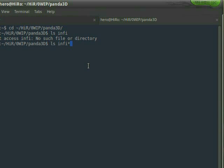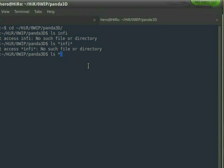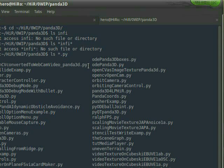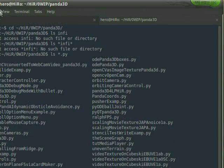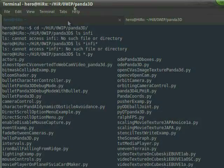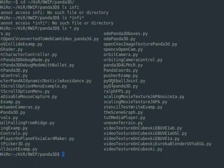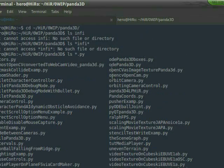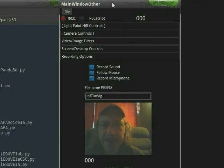Do an ls for infinite tunnel. Ls star maybe. Hmm, ls star dot pi. And let's see here. Get over a bit. Infinite tunnel. Nope, it's going to be in panda 3D samples. I'm not sure where that is. I will be right back.